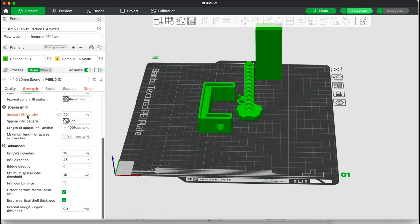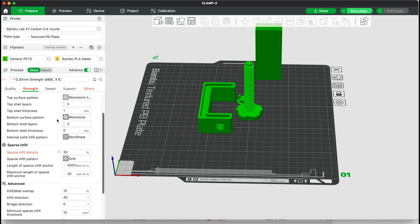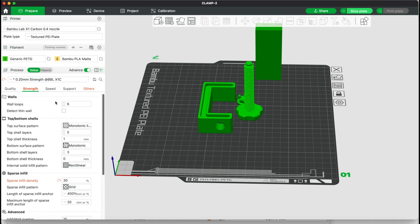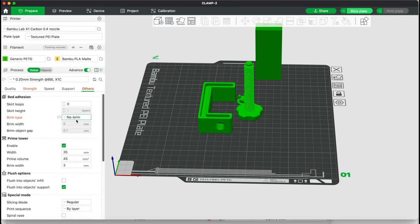Under the Strength Profile, we'll increase the sparse infill density to 30% as suggested by the designer. The only other modification we'll make is to turn off the brim.